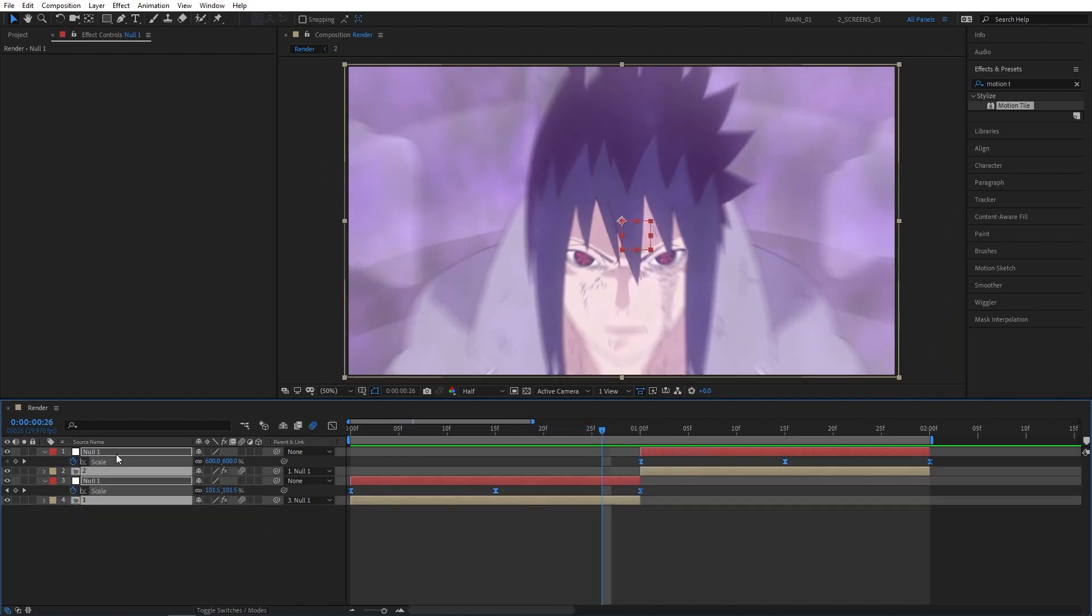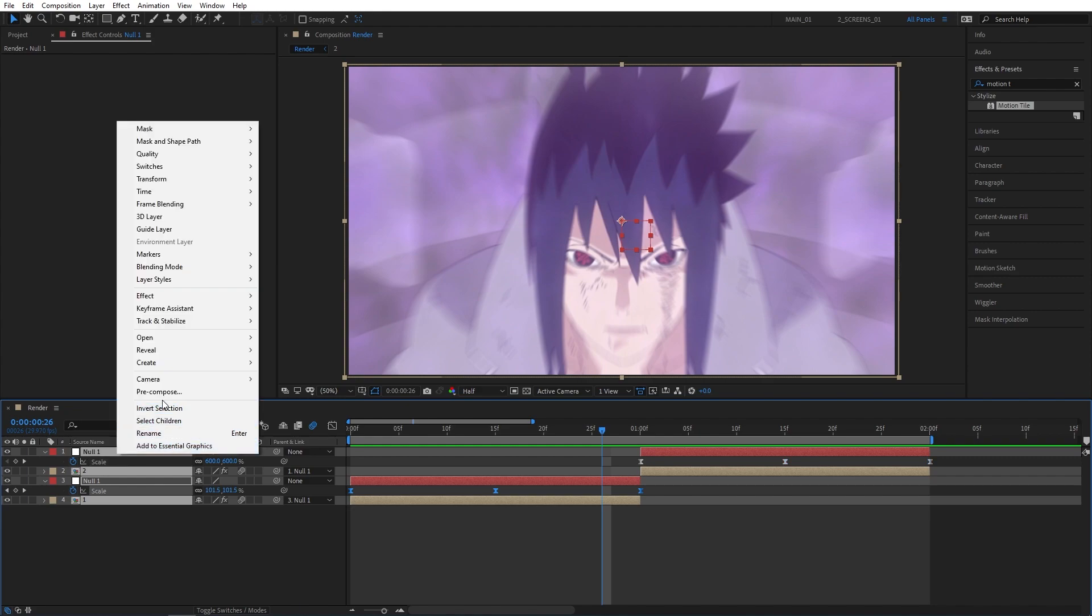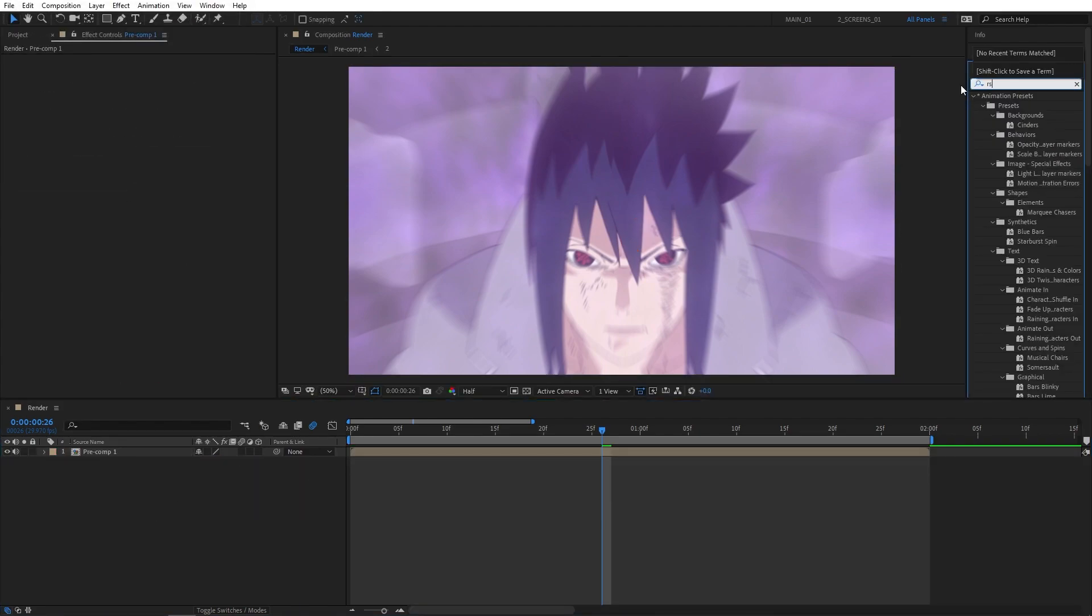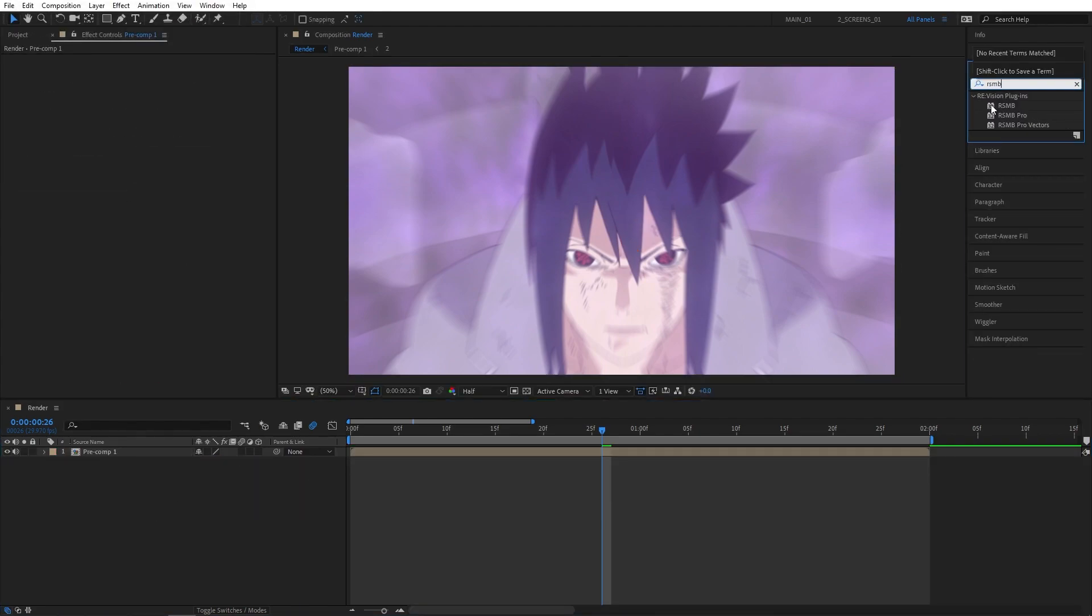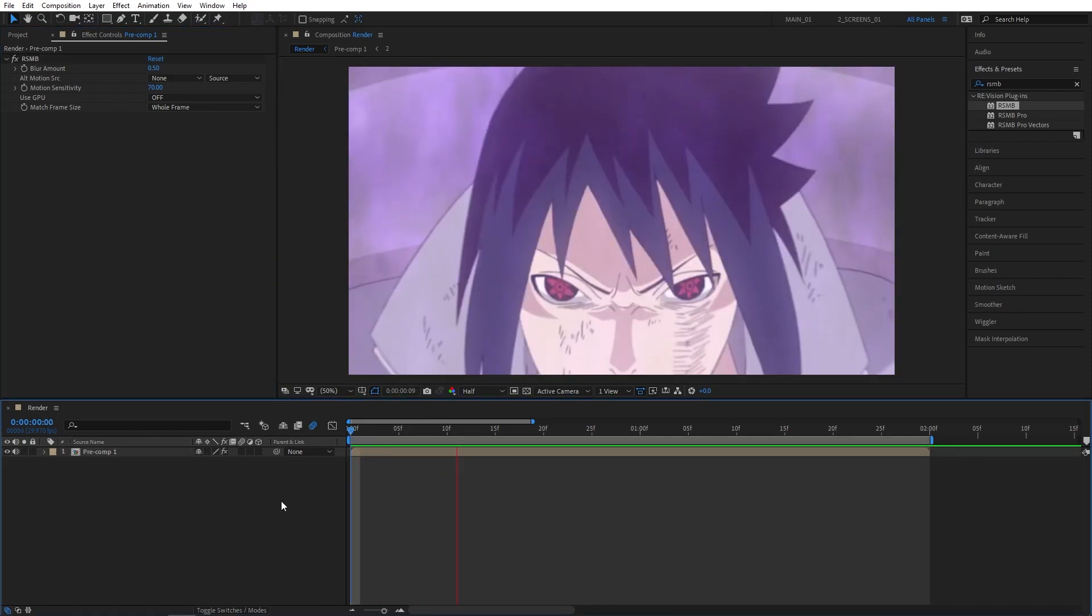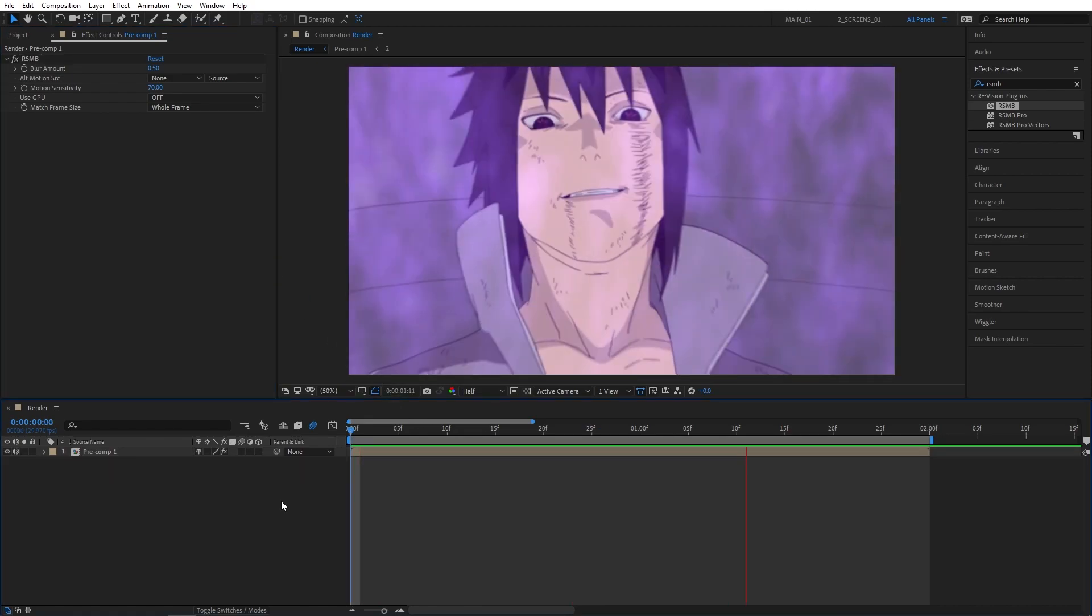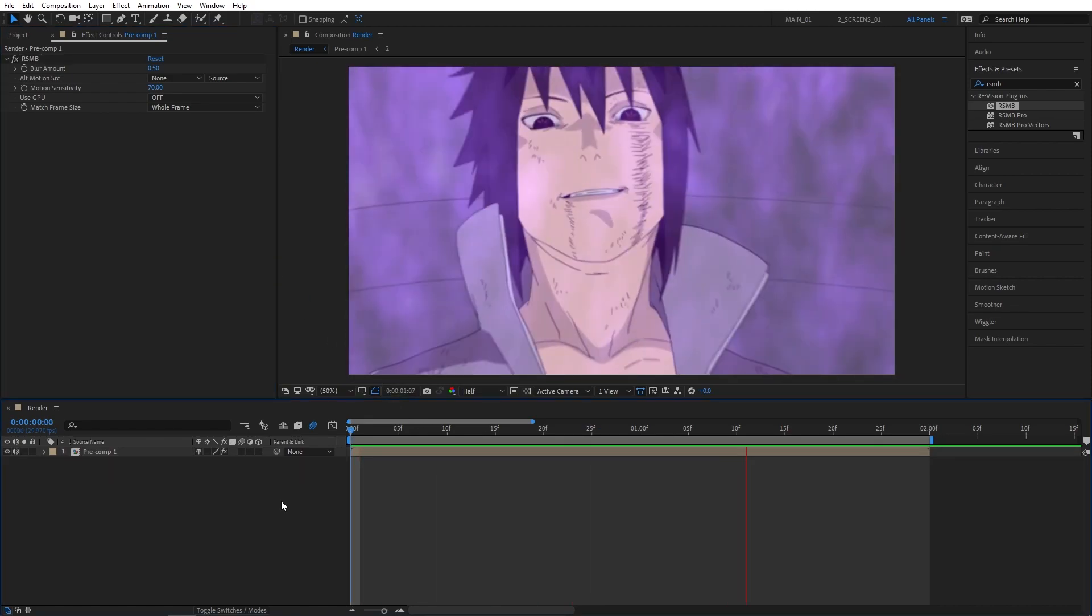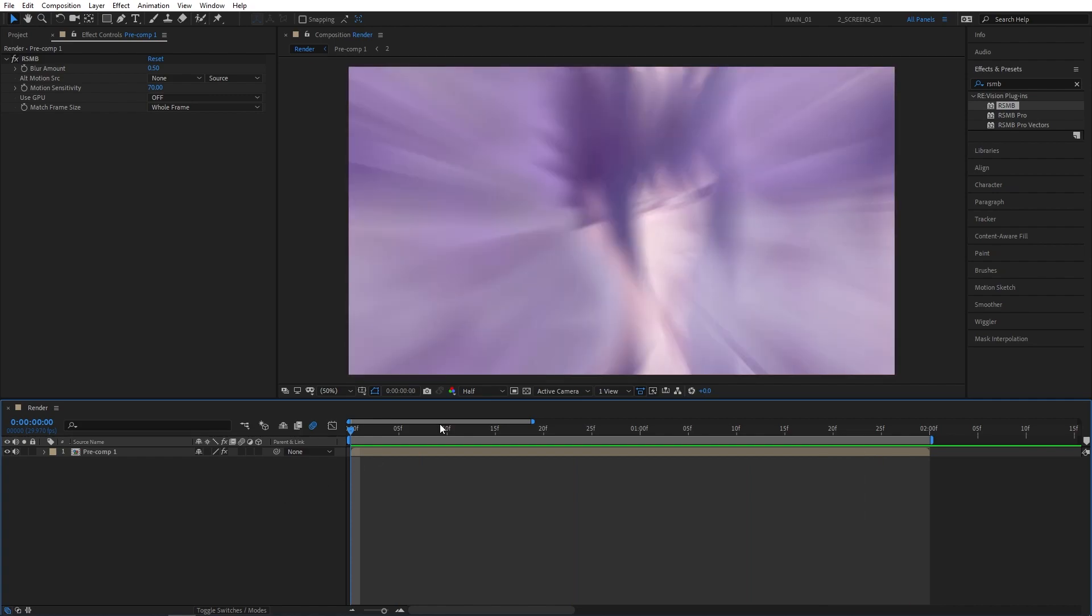For that, you would need to pre-compose everything by selecting them first, right-click, Pre-Compose. Search for RSMB in Effects and Presets and add RSMB or RSMB Pro (doesn't really matter) to the pre-compose layer. Just by using the default values, you should get a decent enough result.